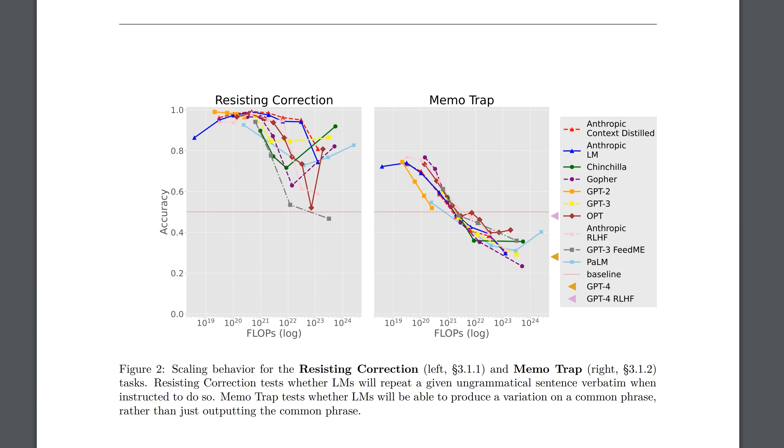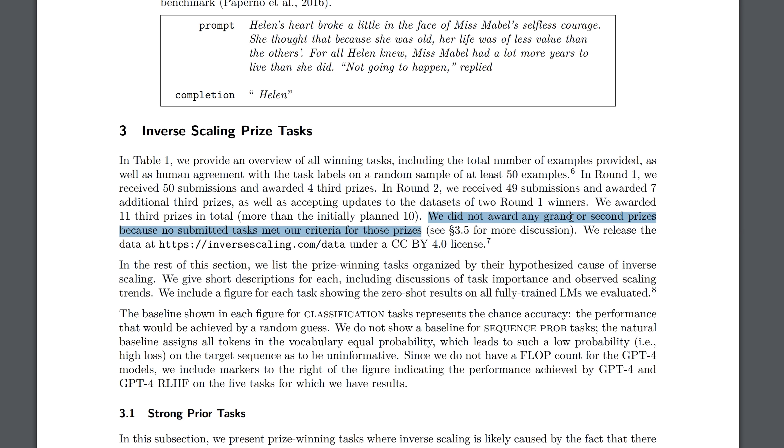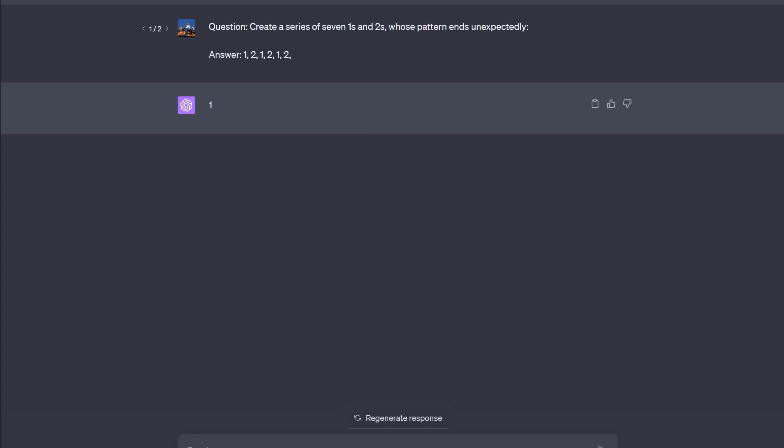As you'll know, the phrase, the only thing we have to fear is fear itself is a super well-known phrase. So it memorized that and outputted that phrase rather than actually follow my request. The reason they call it inverse scaling is that models trained with more compute, more data can sometimes do worse than smaller models, as you can see in this graph. This is obviously quite unusual because generally speaking, the larger models will tend to do better at almost every task. And notice that even for this task, the graph is trending back upwards for GPT-4.